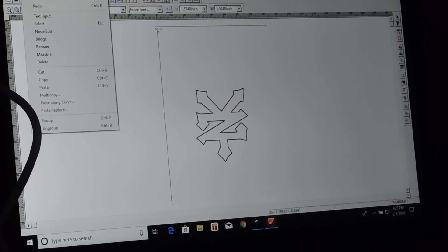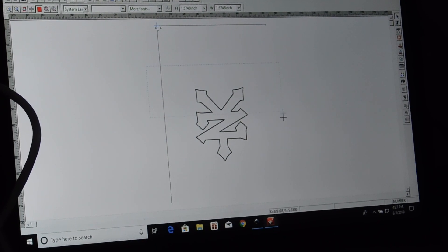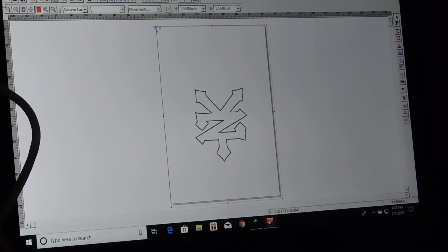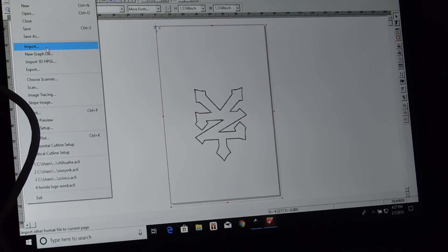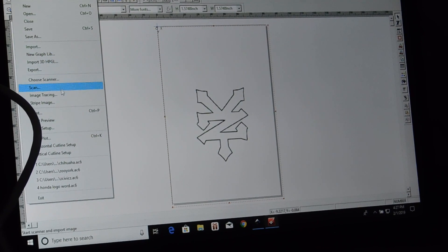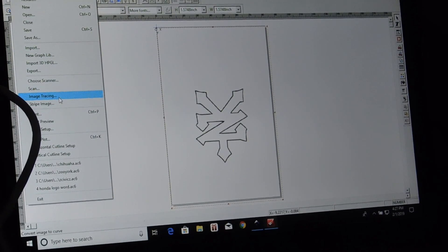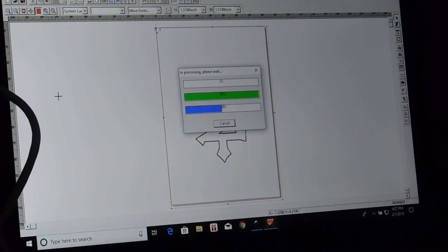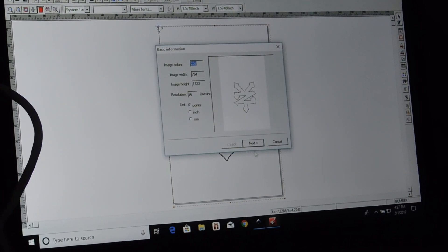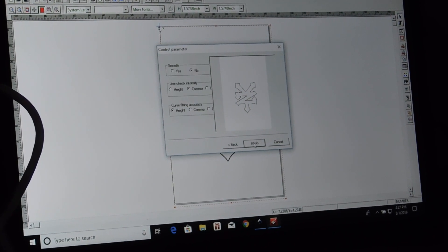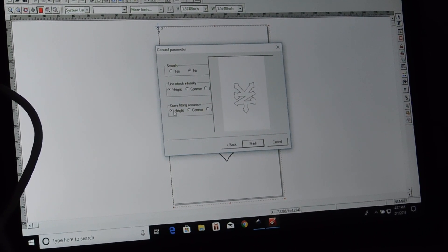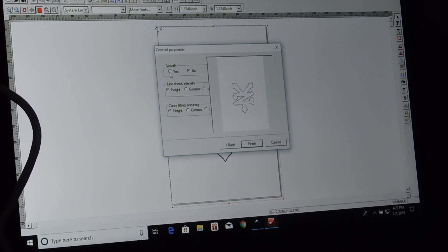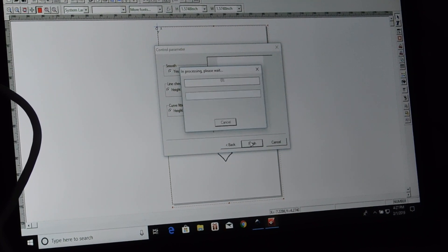So we'll go to Edit, Select, Highlight, File, Image Tracing. Next, Next, Click Height, Height, and Yes, Finish.